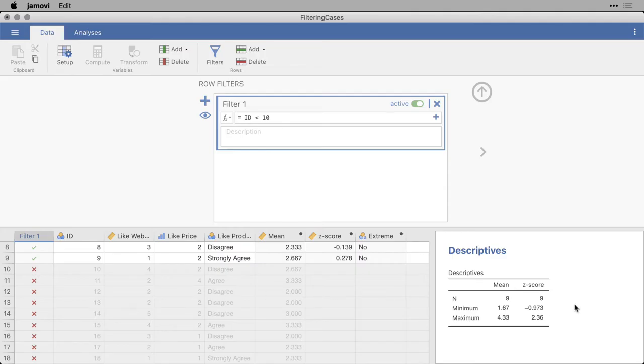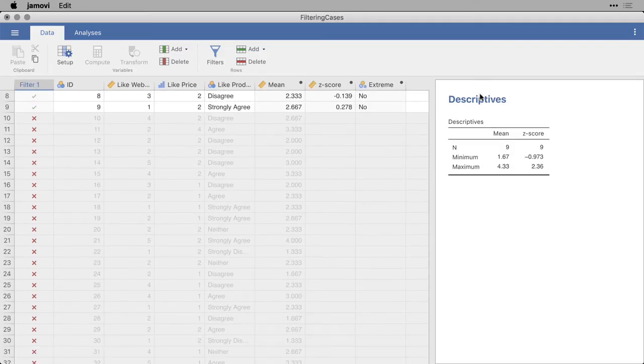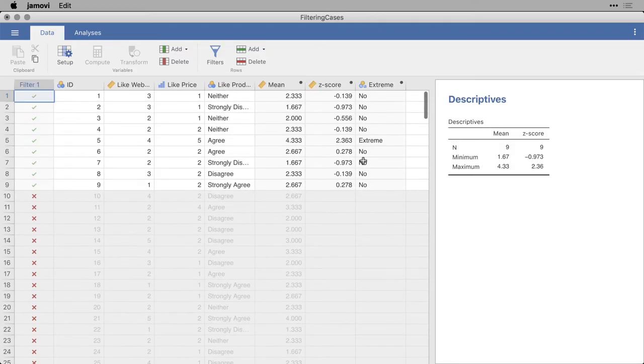And now you can see that I have only nine cases, and we have different statistics, because they're calculated only for those particular nine cases. By the way, if you want to close this, just hit the up button like that. And there's our nine cases from our first filter.